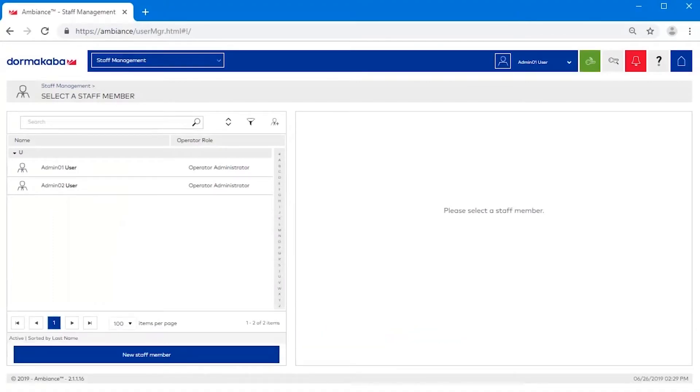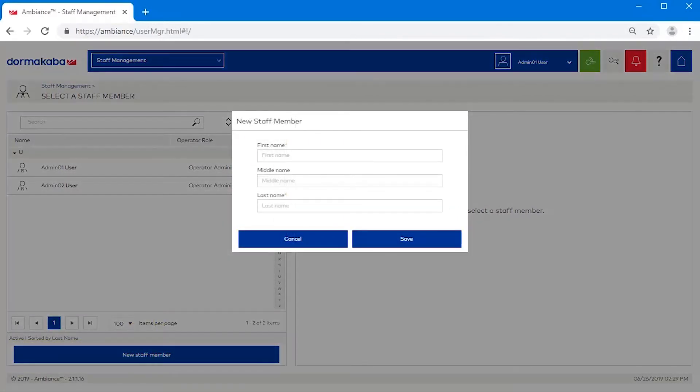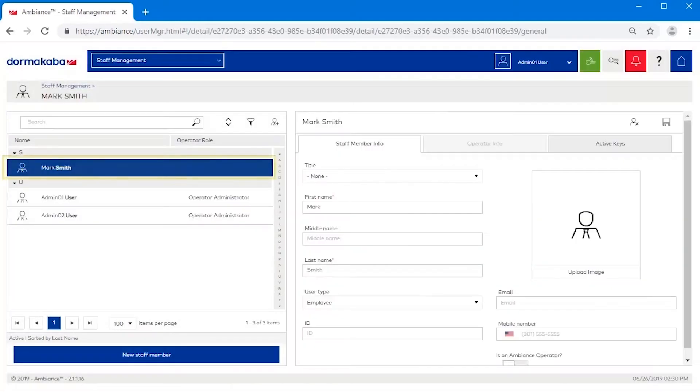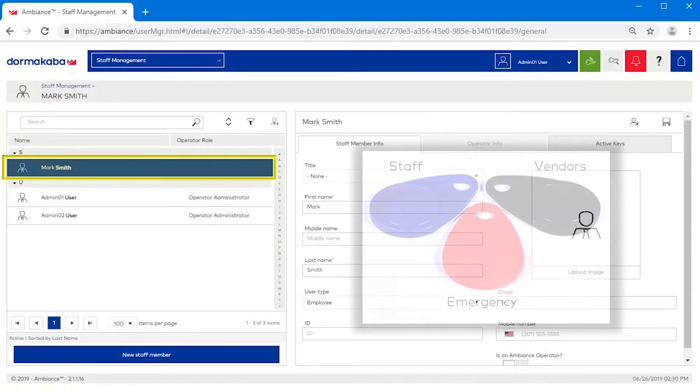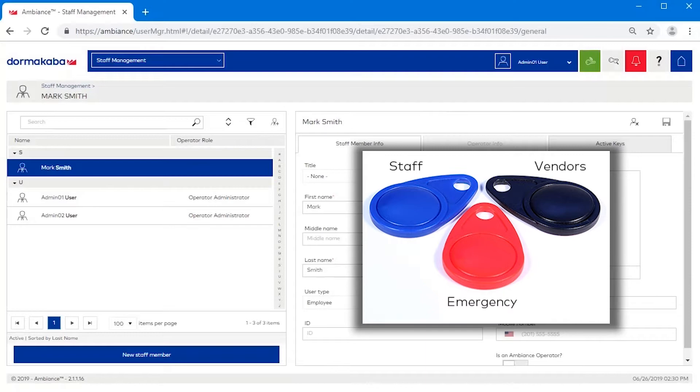To create a new employee, click the New Staff Member button. Enter the employee's first and last name and click Save. The staff member has been created. Do this for all employees, contractors and emergency workers.